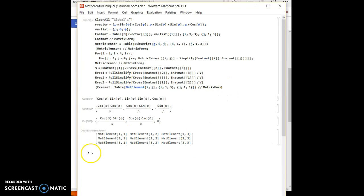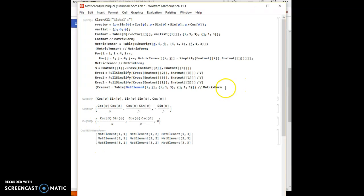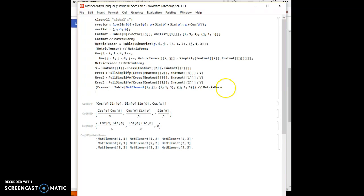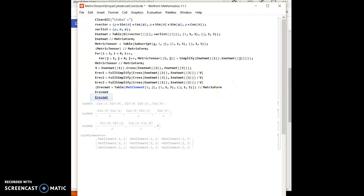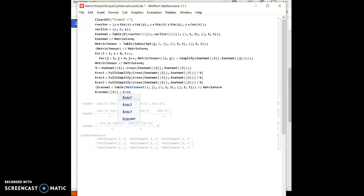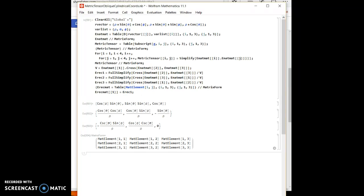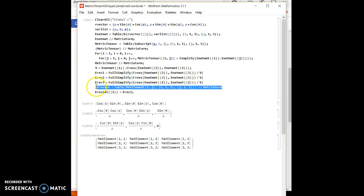So now let's replace the first row, second row, third row with this, this, and this. So I will say matrix one is equal to this one.